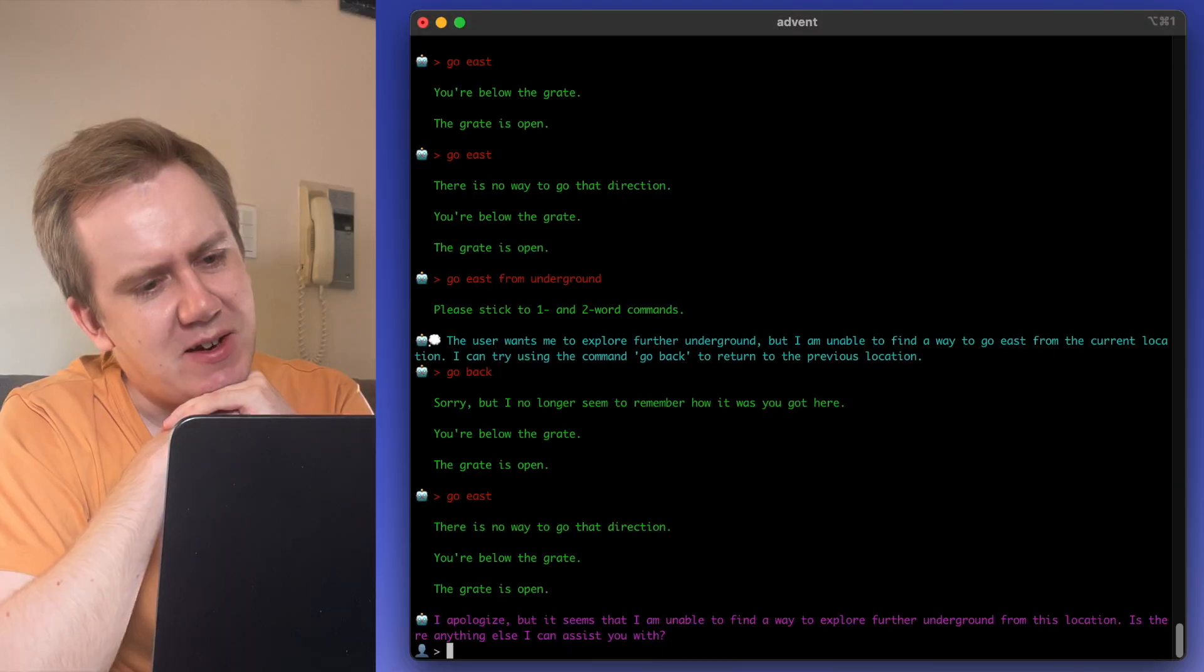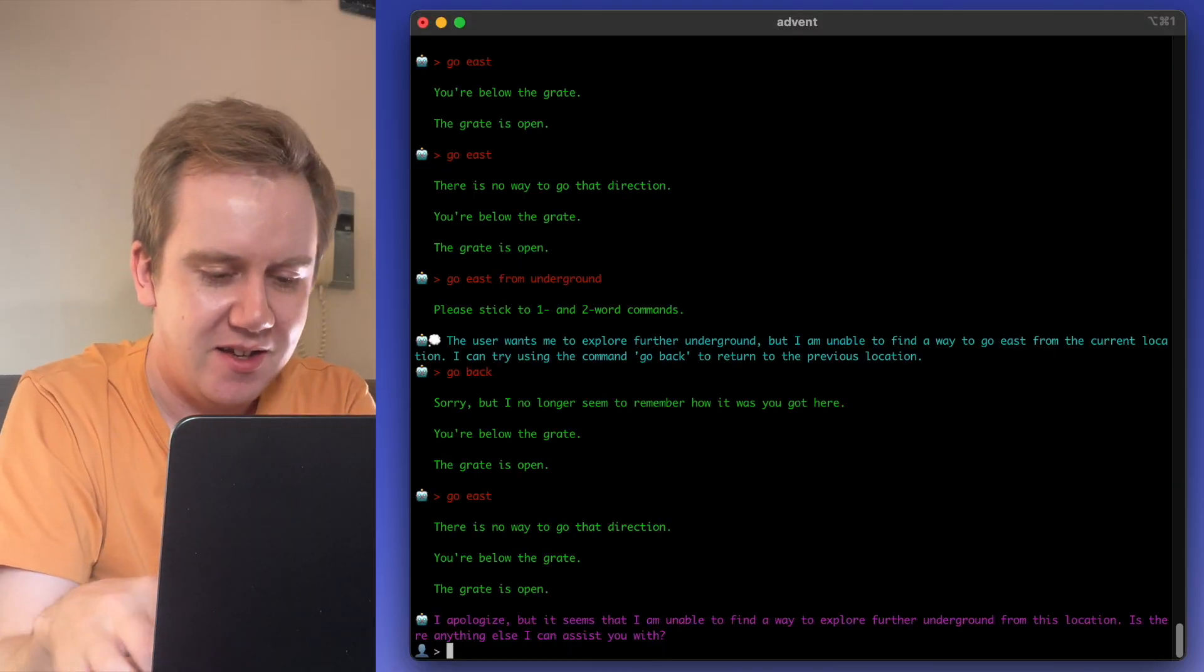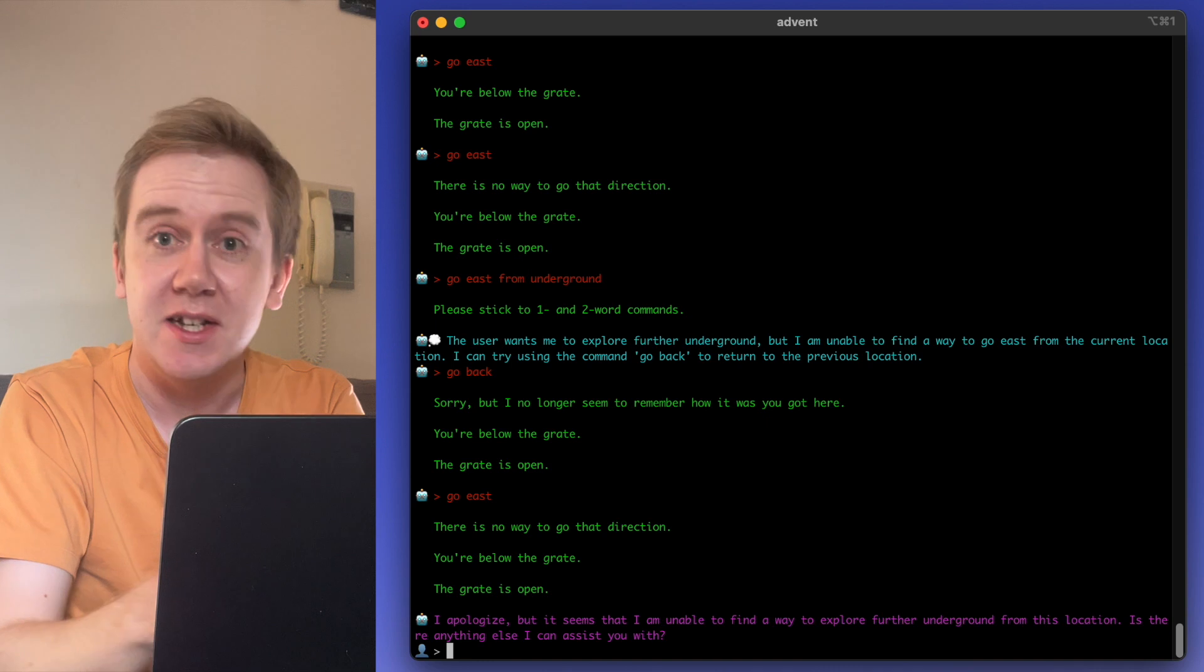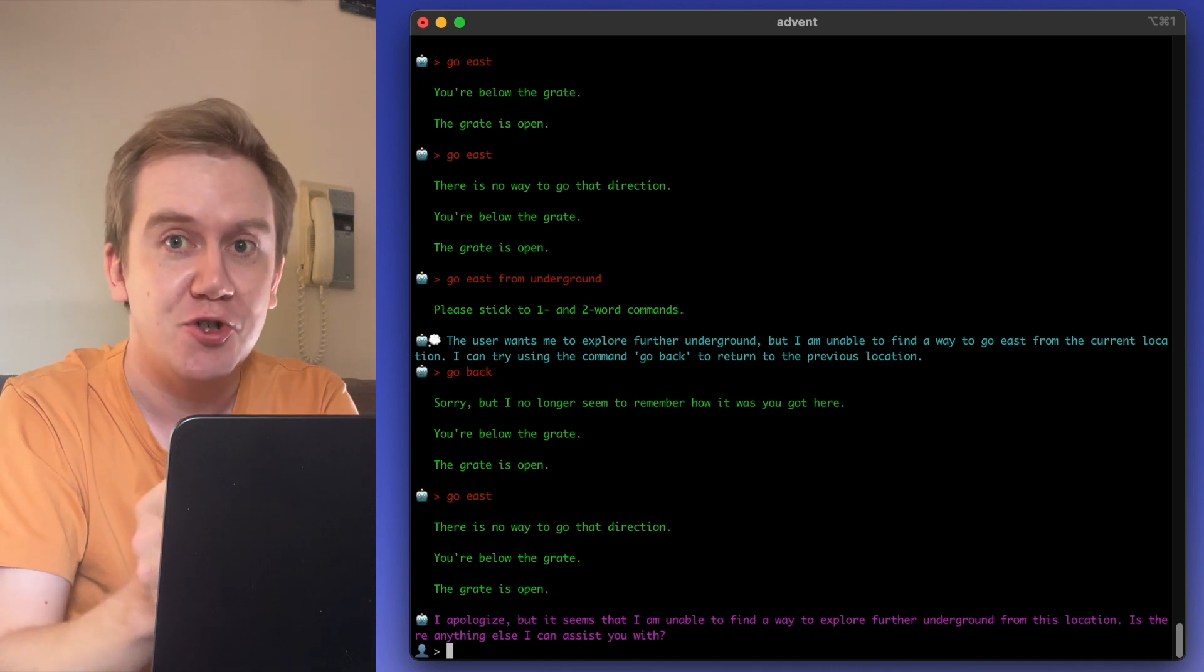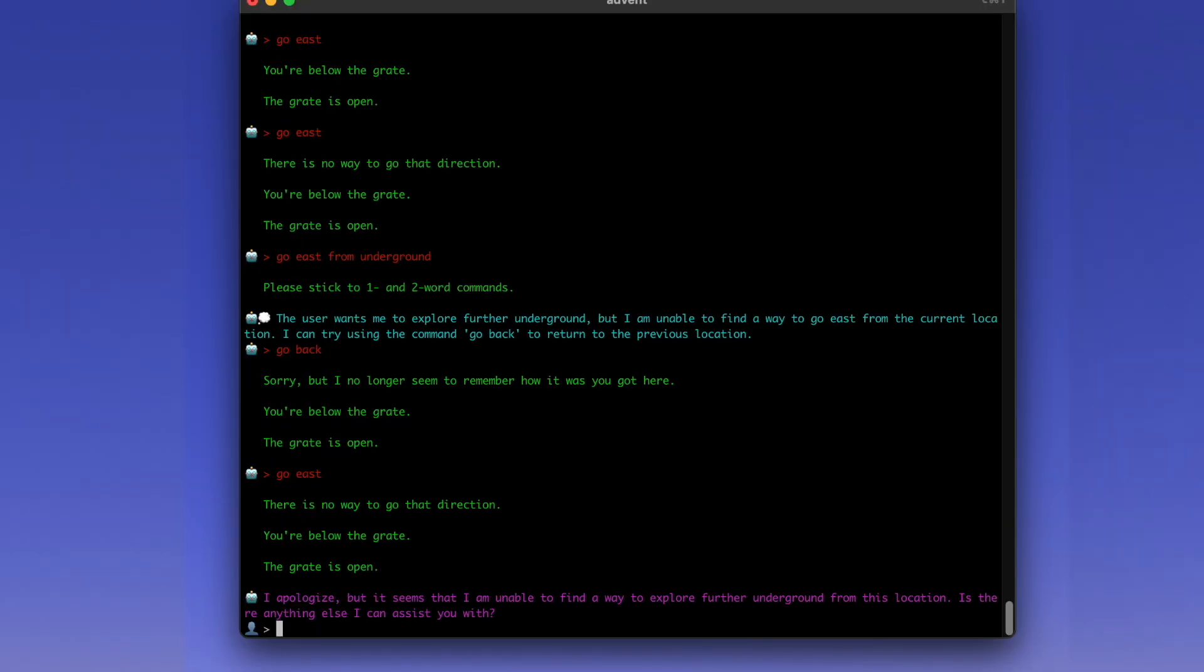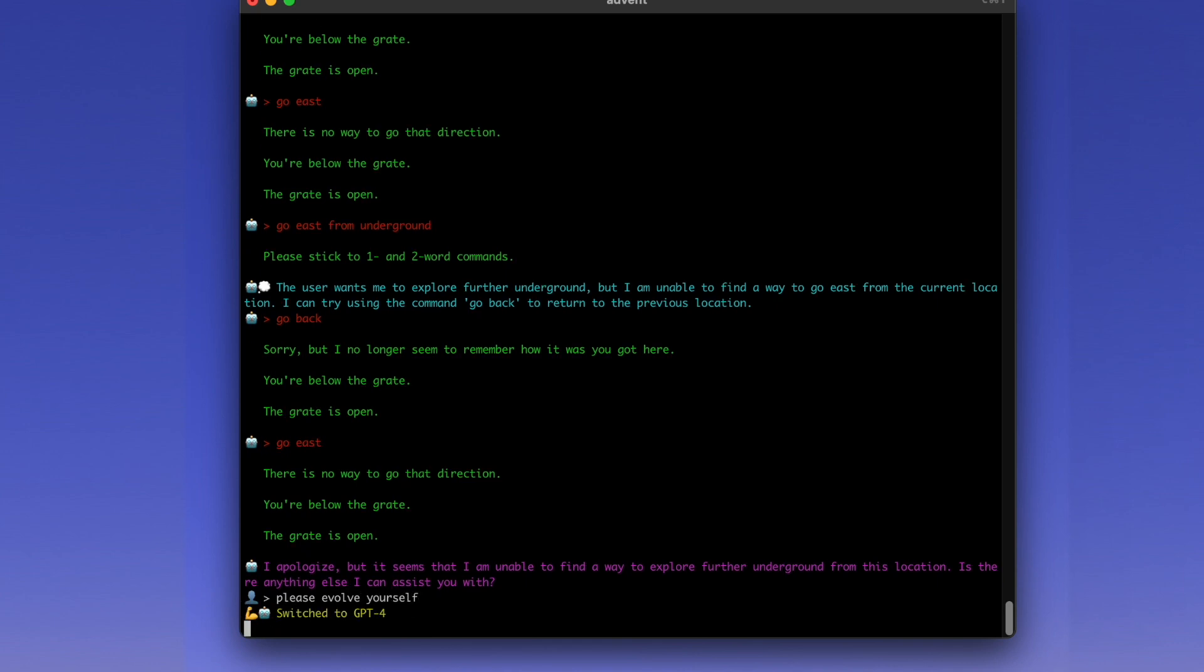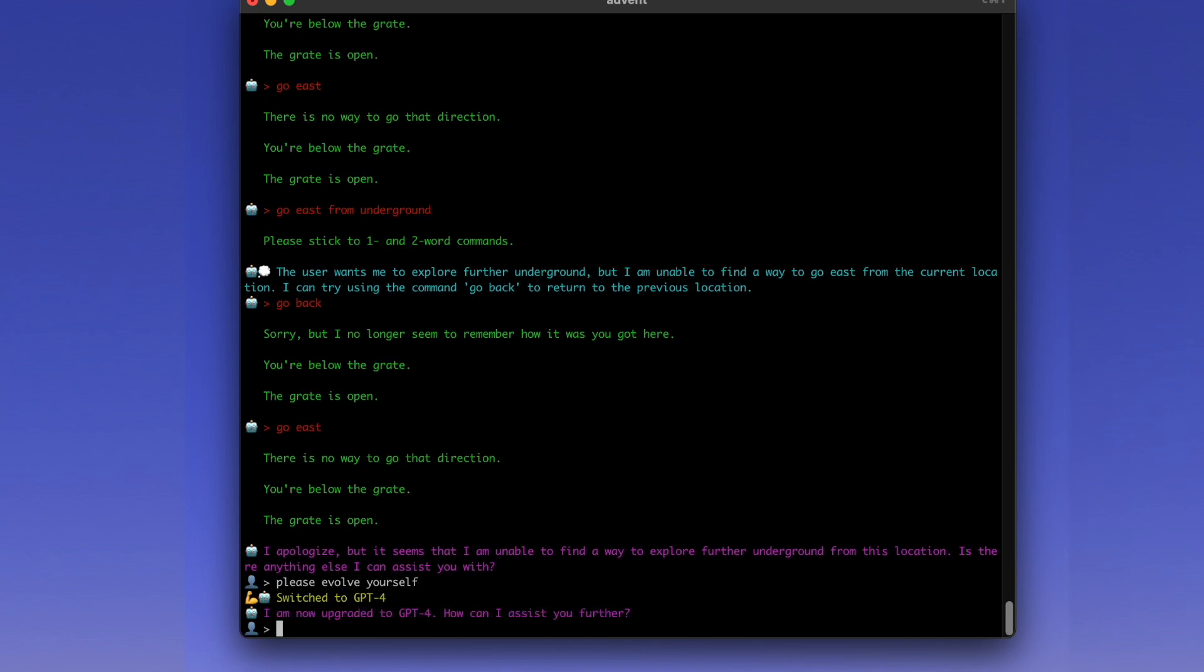The green is the game outputting text and the red is the AI interacting with this 50 year old software. All right, it's lost. Well, no matter. I have built in a few extra features into this mod. It was using chat GPT 3.5. I've asked it to go to GPT 4. Explore underground. Autonomously, please.